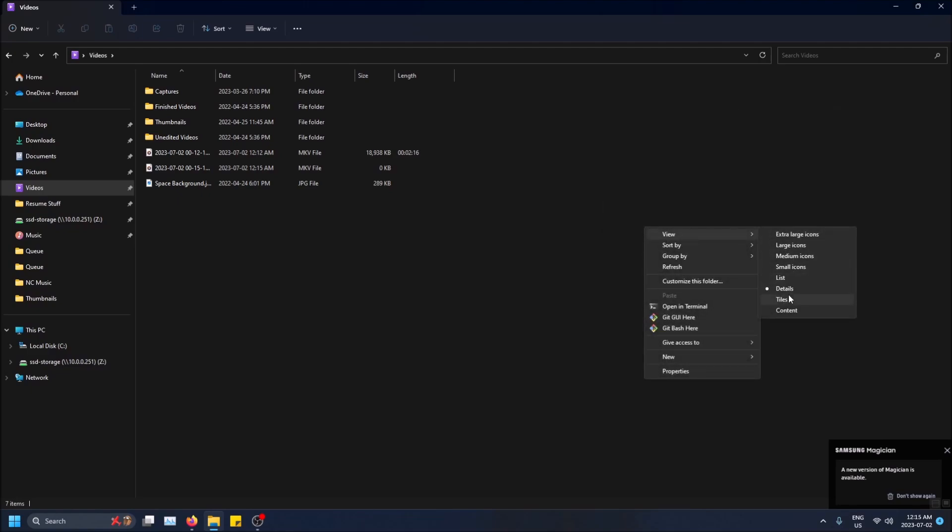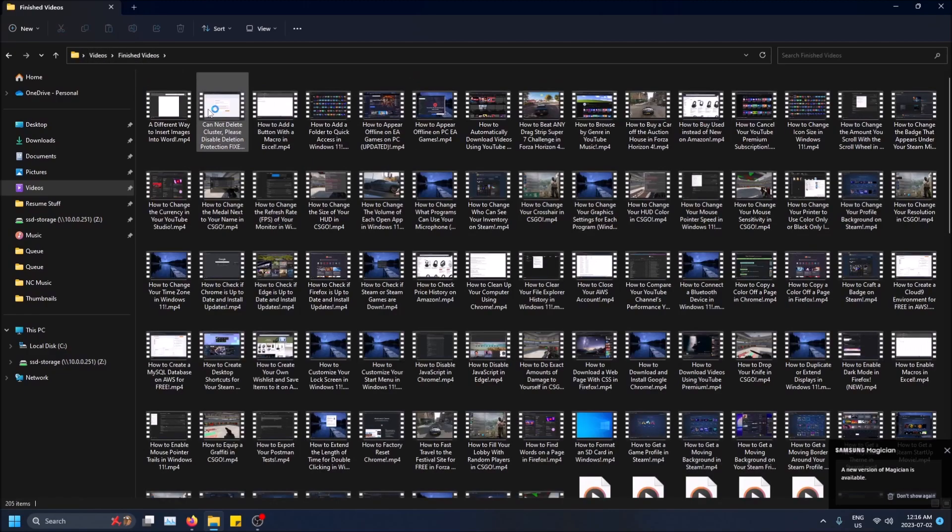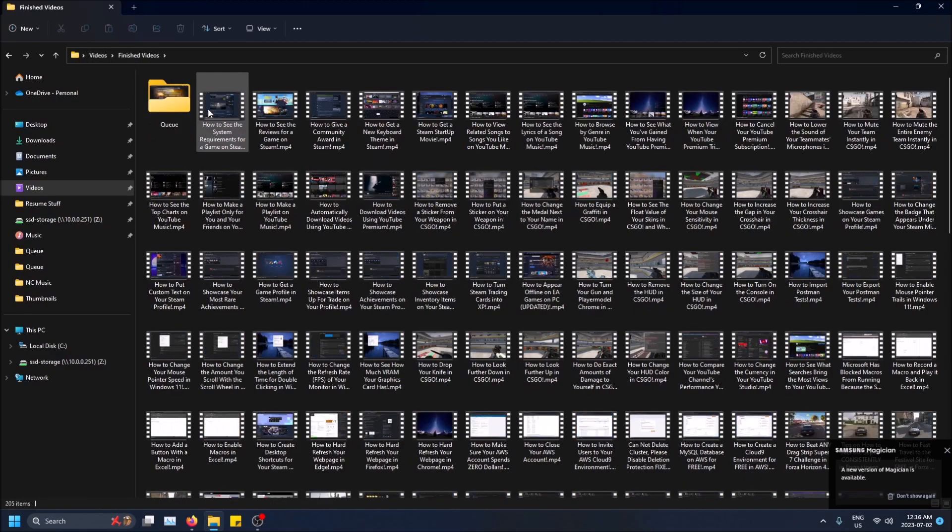But yeah, just one thing to keep in mind is that it changes from folder to folder. So as you can see, I'm in my Videos folder here. If I go into Finished Videos for example, I'm no longer seeing details.